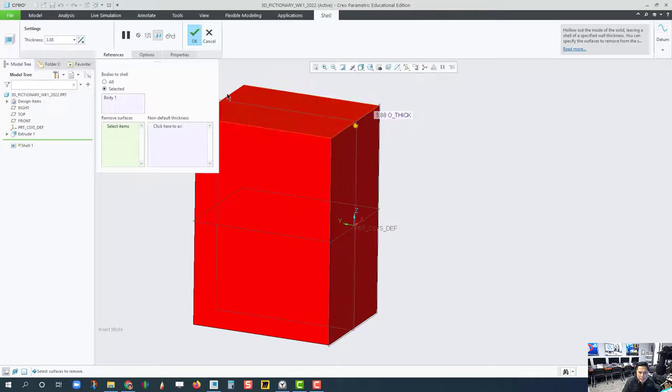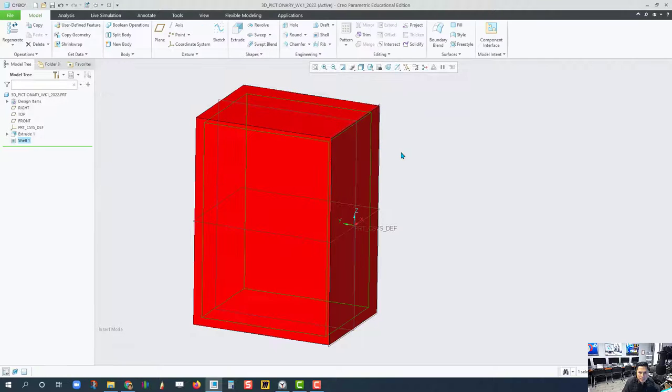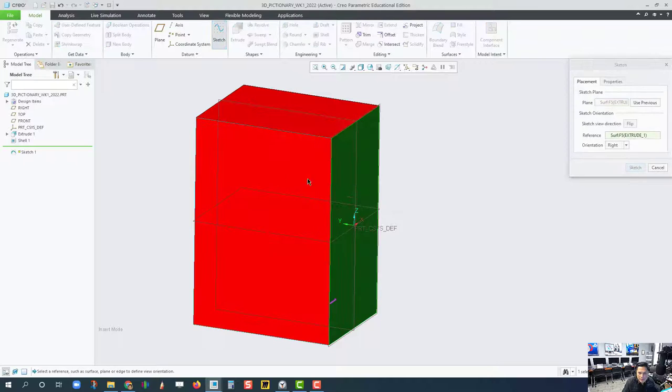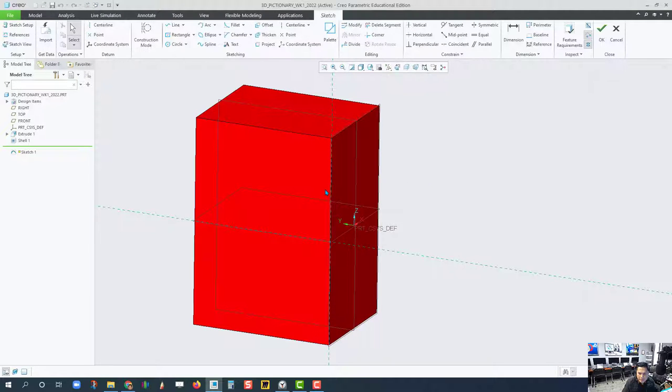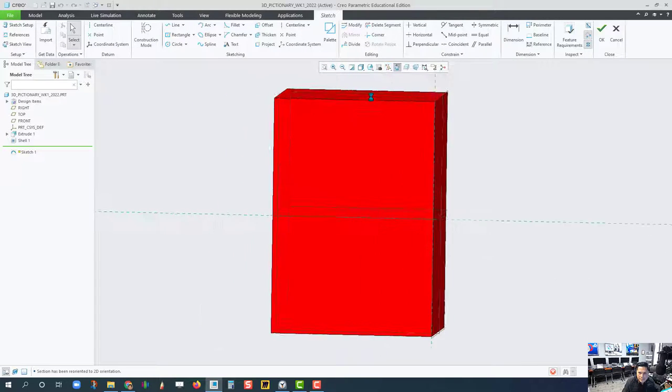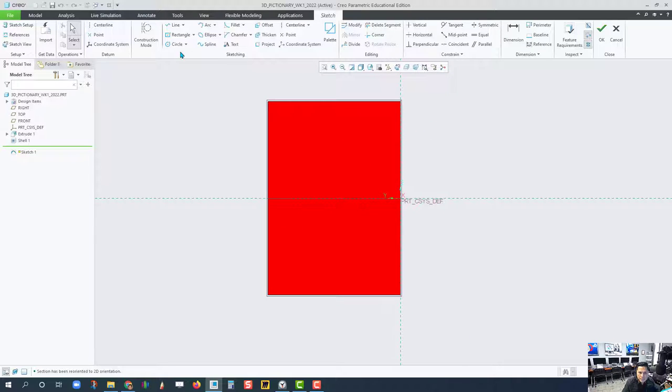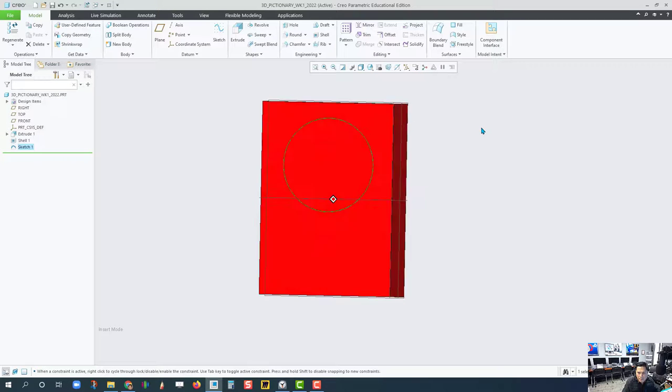Let's shell it. Let's put a construction circle on this front face. Just a rough circle. I should have deselected.